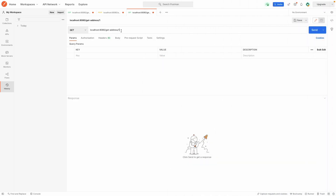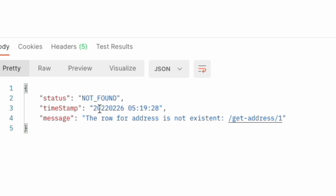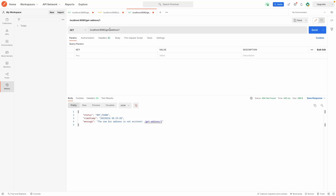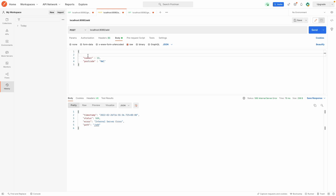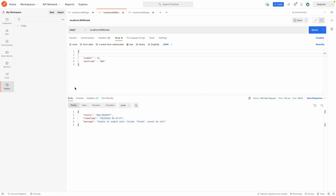After restarting the application, if we send a get request to get address with the number one, we can now see we have the status of NOT_FOUND, a timestamp formatted by us showing year, month, day, hour, minutes, and seconds, and a customised message saying 'the row for address is not existent' with the path 'get address/1'. Moving back to the POST request sent without a street, we can now see the status is BAD_REQUEST with our formatted timestamp and a message saying 'unable to submit post — column street cannot be null', which is much more useful to the user.